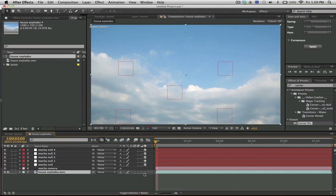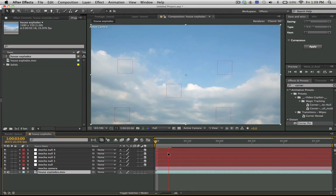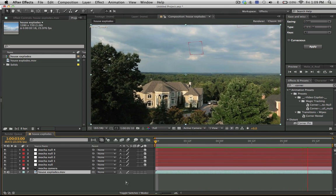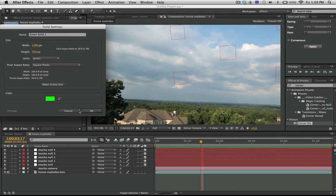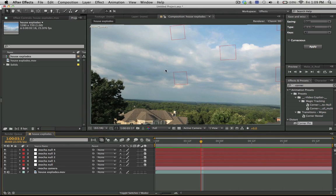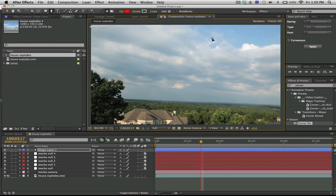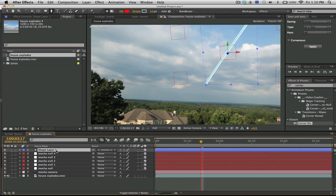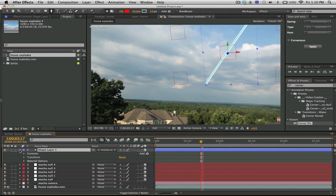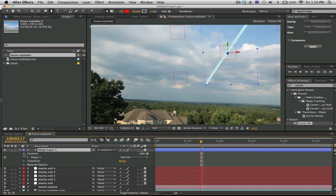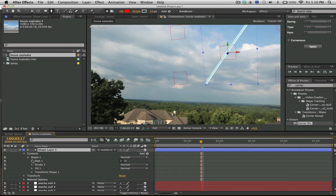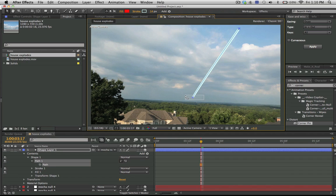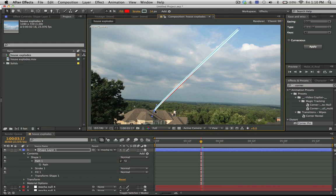And there we have it. We can play through this and see that the null objects are sticking—the shot has been tracked. If we wanted to shoot a missile coming down, we could just drag it here. We want to make all of our layers 3D and then parent them to our other ones so that they are visible in the same space. We can select our path and try...